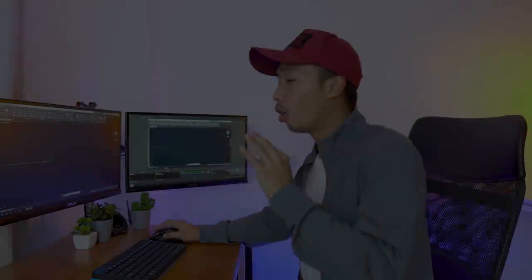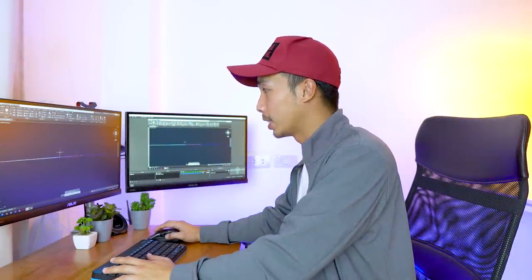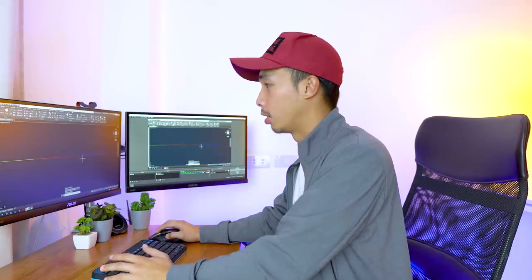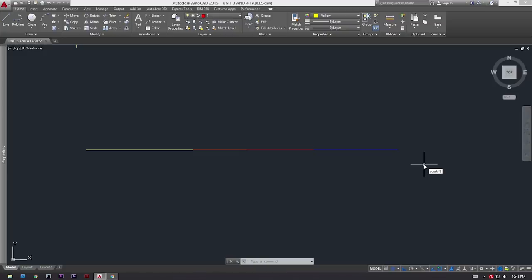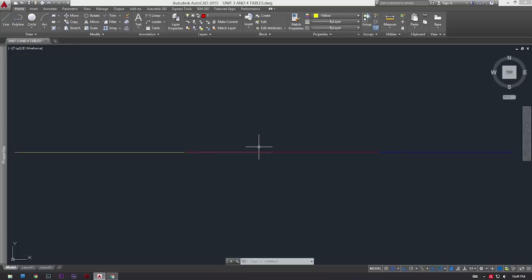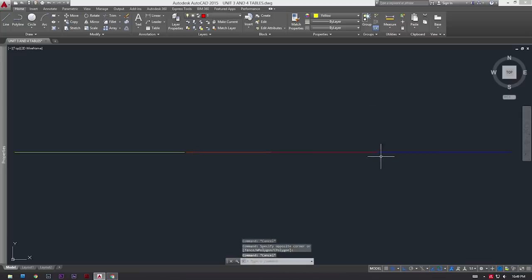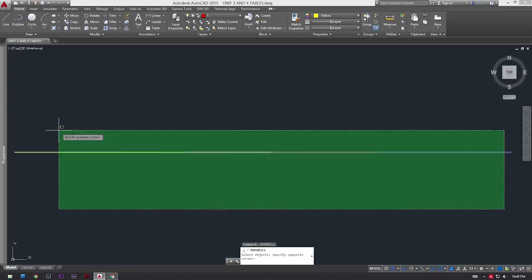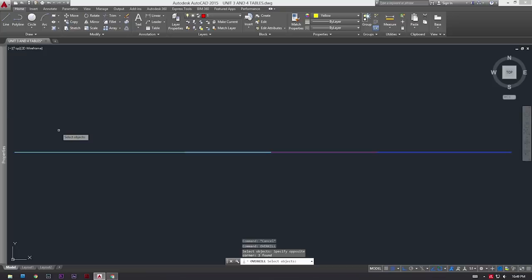The sixth command is called the overkill command. What it does is it gets rid of overlapping lines and combines lines that are abutting each other - lines that are touching but not really together. To execute this command, type OVERKILL, press spacebar, and then select the objects you want to purge of any unnecessary linear geometry. To demonstrate: I have three lines - a yellow line underneath a red line, and a blue line connected to the red line. Type overkill, press enter, and select those three lines.